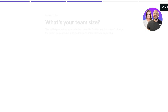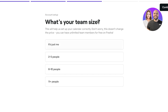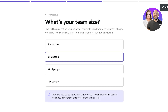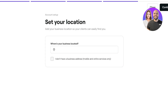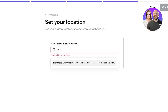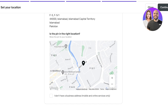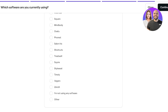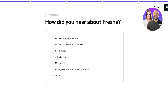Click 'Continue,' then enter your team size and click 'Continue' again. Keep in mind they add example employees to help you set up your appointment system. After that, add your business location. If you don't have a fixed location, you can select the option for mobile or online services only. Once your location is set, click 'Continue,' then 'Continue' once more, and finally click 'Done' in the top right.